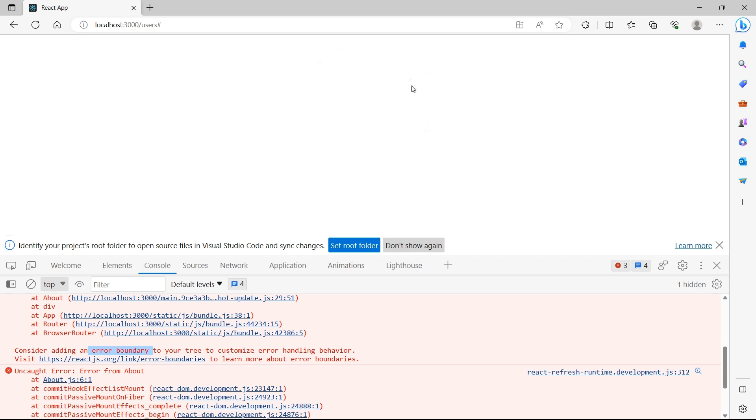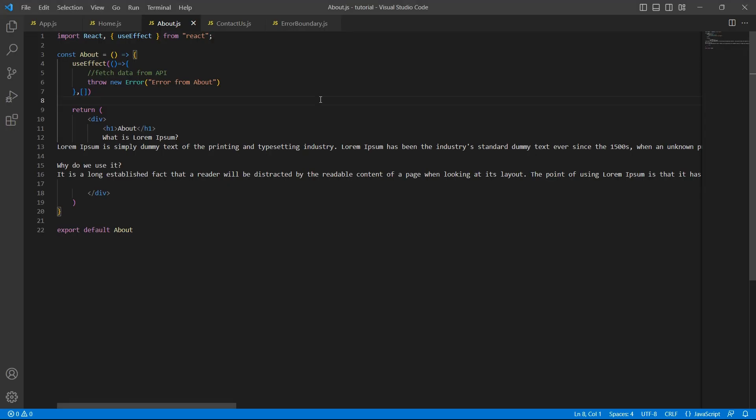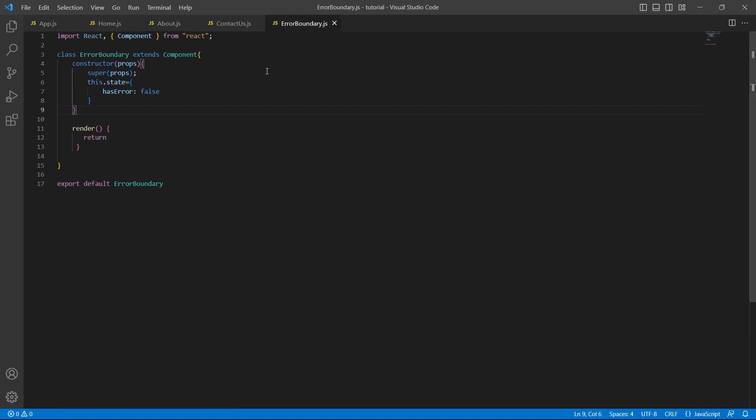This blank page will confuse the user. He doesn't know what is happening with the application. It is always a good practice to return some message to the user. So let's see how we can do that using error boundaries. I have already created a class called error boundary.